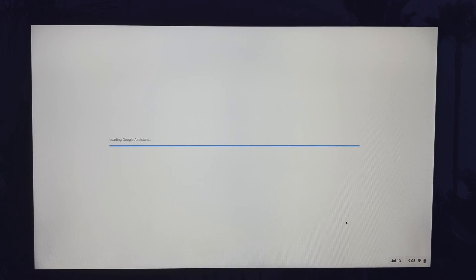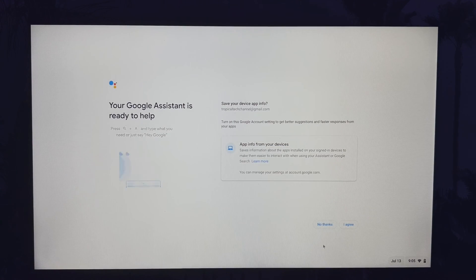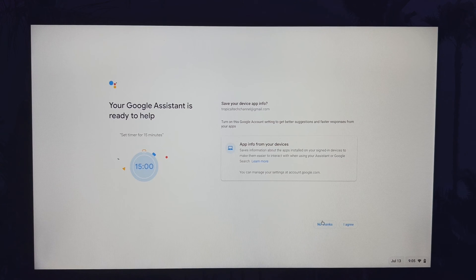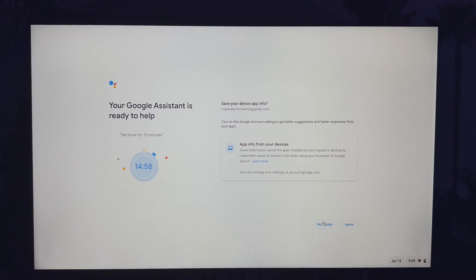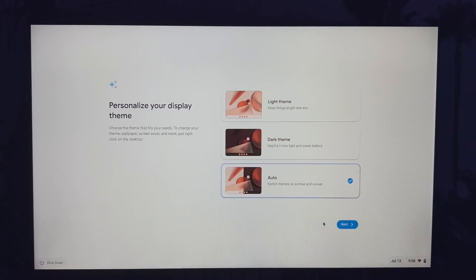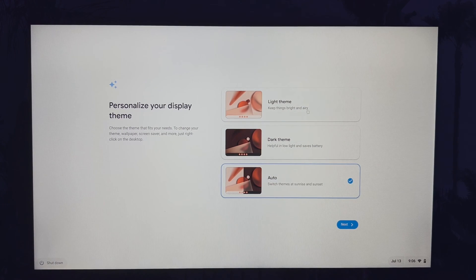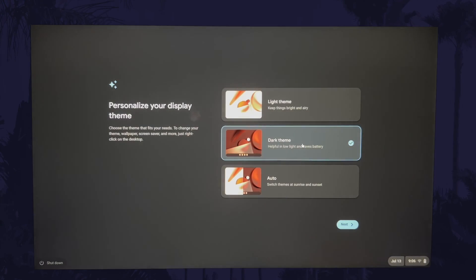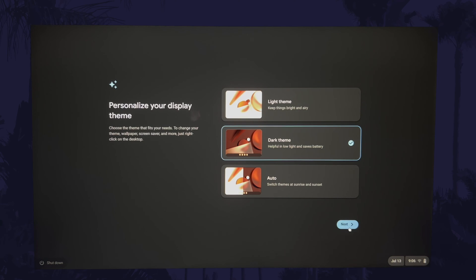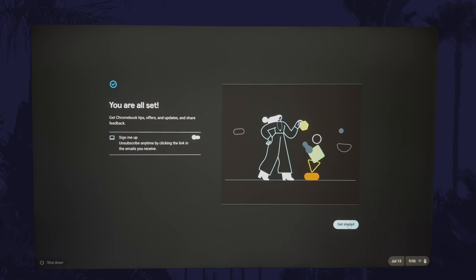You now have the option to agree or deny permission for the Google assistant to access app information. Next, you can choose whether you want a light theme, a dark theme or auto which changes automatically at sunrise and sunset. Select the one you want and then click on next.